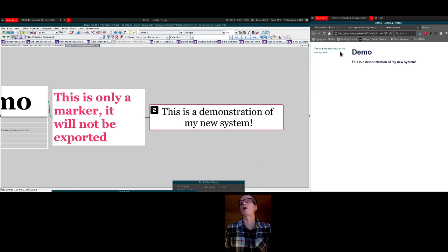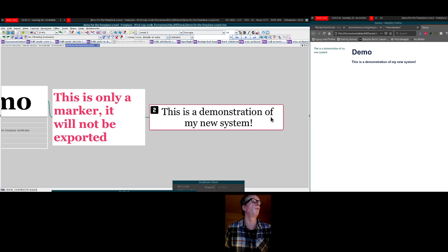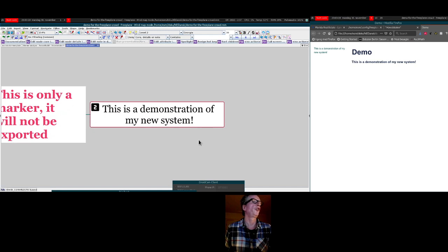Of my new system. Let's give it a heading style like that, and let's save it and watch what happens in the browser — 'This is a demonstration of my new system.' So I can put in some text.